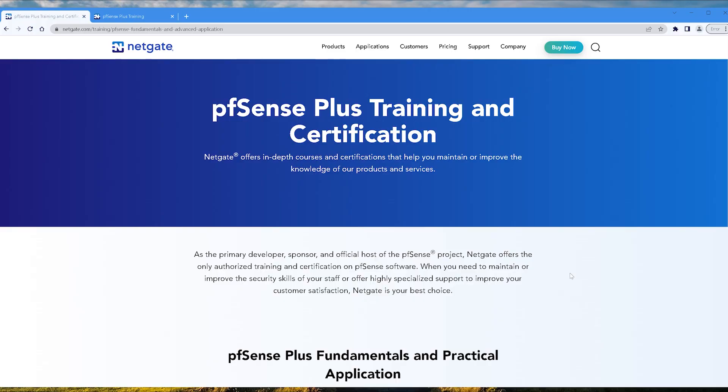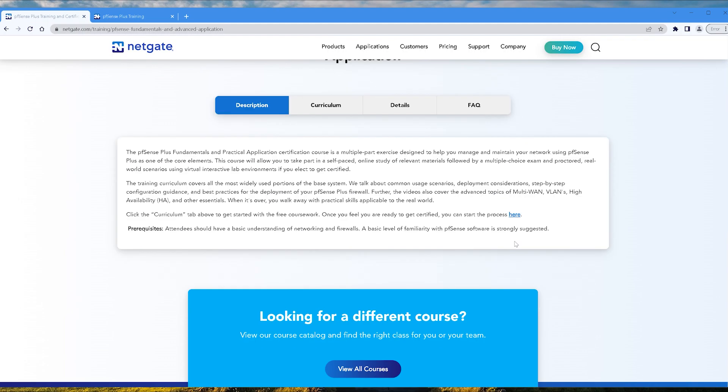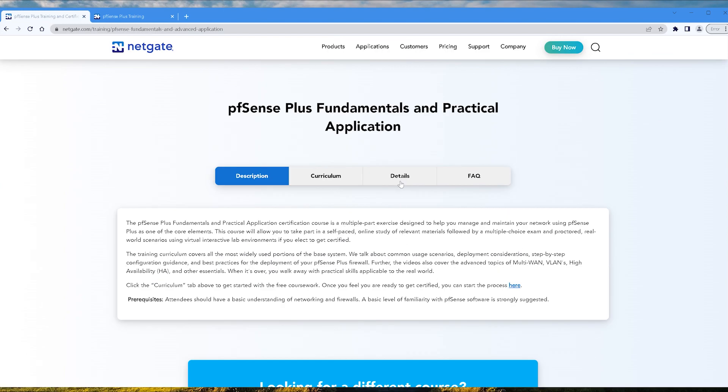With that being said, let's get into some of the first steps I've taken so far. All right, so here I am on the official Netgate pfSense Plus training and certification page. I'll leave links to these pages in the description. I encourage you to go through them and read all the details. I'm just going to cover the high level stuff, which means we're going to jump straight over to the Details tab here.